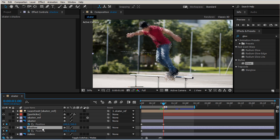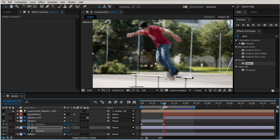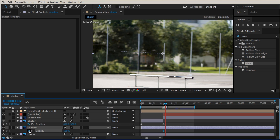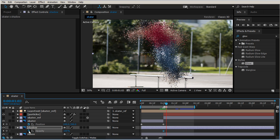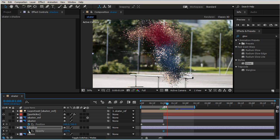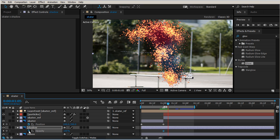So right in here we'll go ahead and we'll hit T on our keyboard. It'll pull up our opacity. Let's create a keyframe, and we're going to page down a few frames.